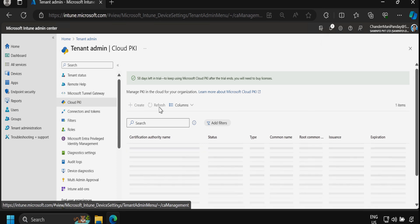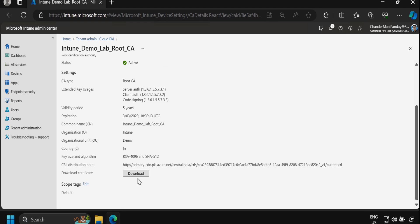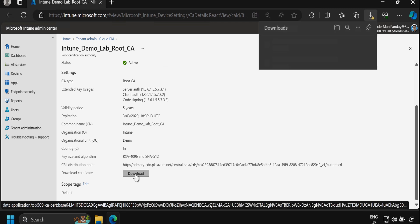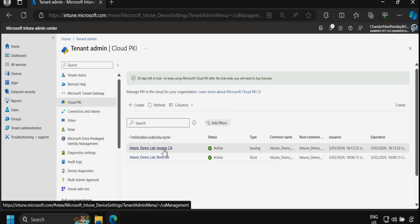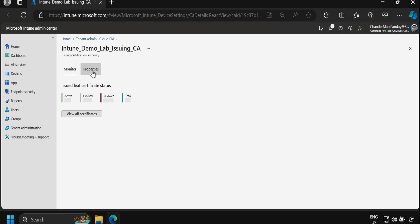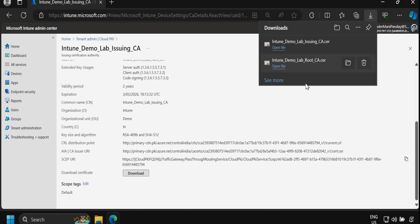After refreshing, the next step is to download the certificates and deploy them on the required devices. We click on the Root CA certificate, scroll down, and click Download. Then we click on the Issuing CA certificate, go to Properties, scroll down, and download it as well. Both the root CA and issuing CA certificates are now downloaded.